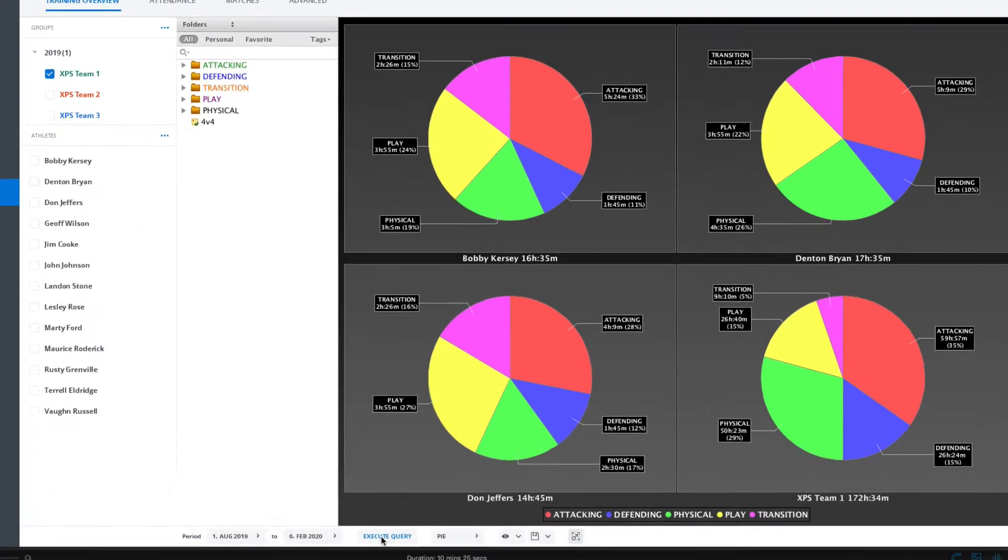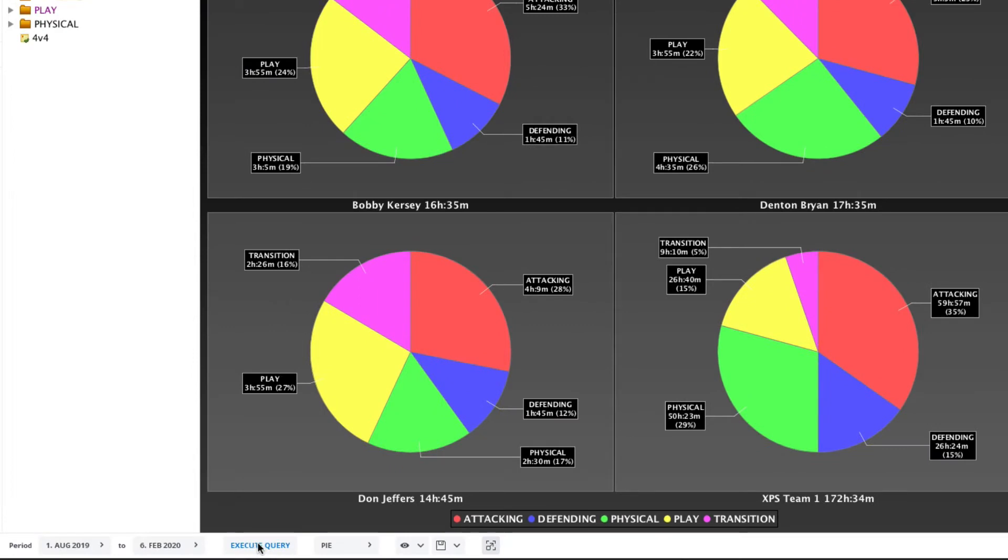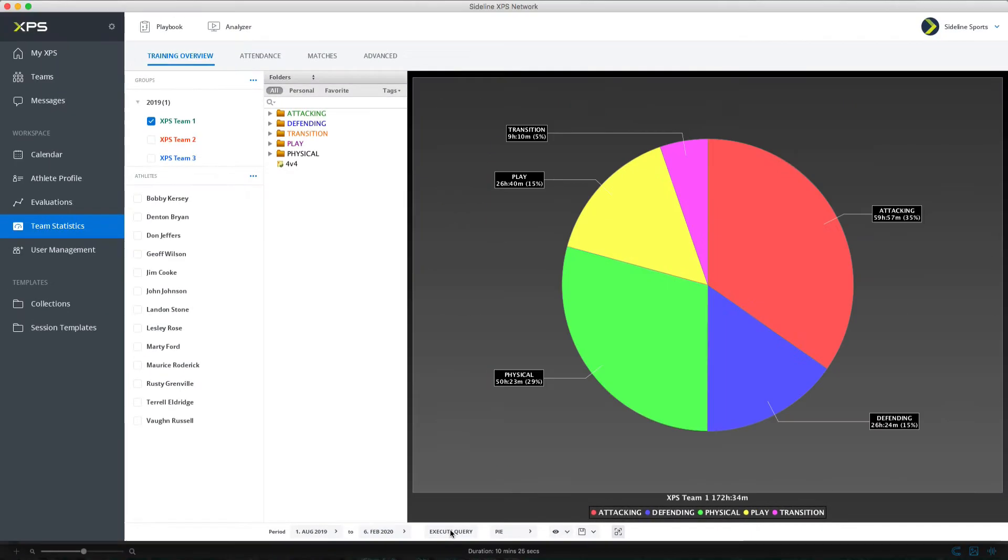Go to the bottom bar, press the button that says Execute Query. Right away this is going to give you an overview of how you've been spending your time in practice.